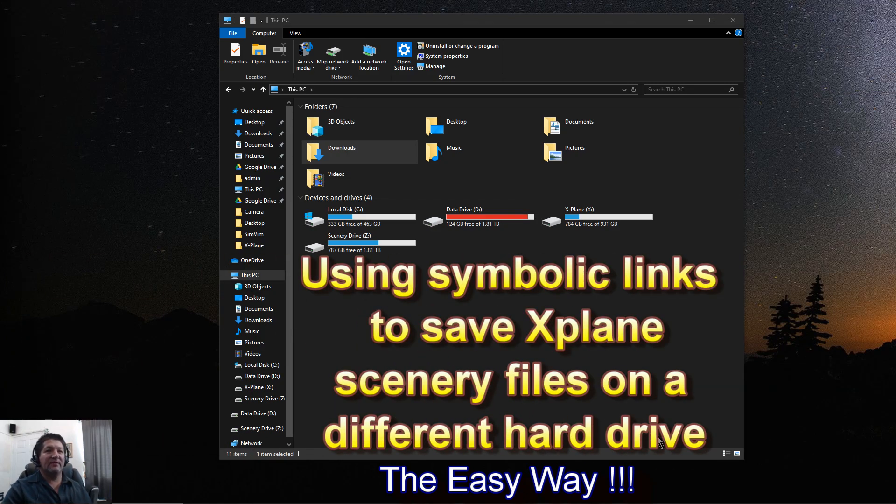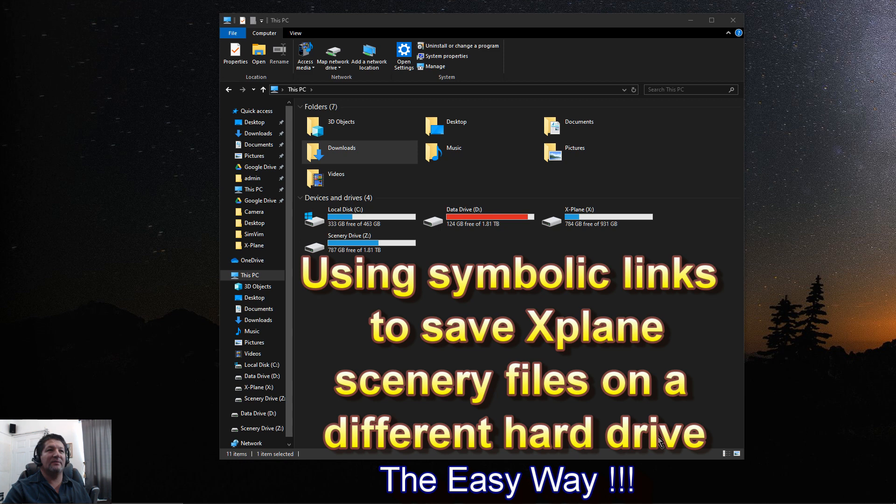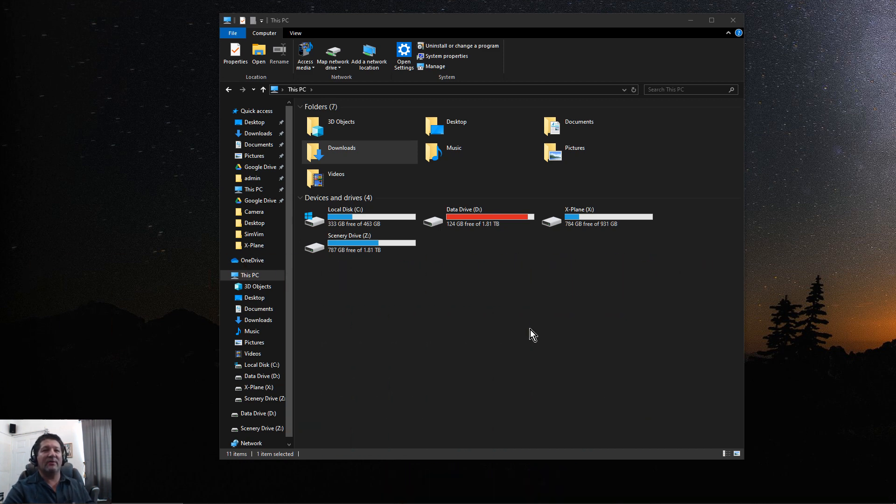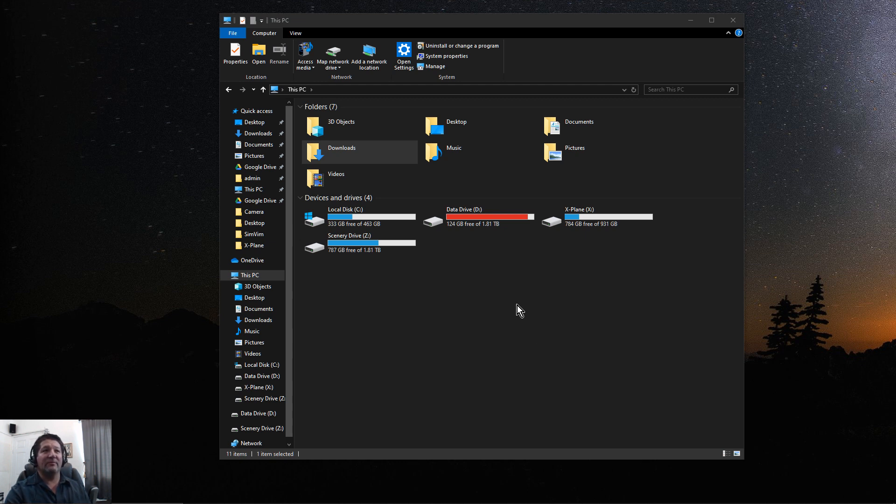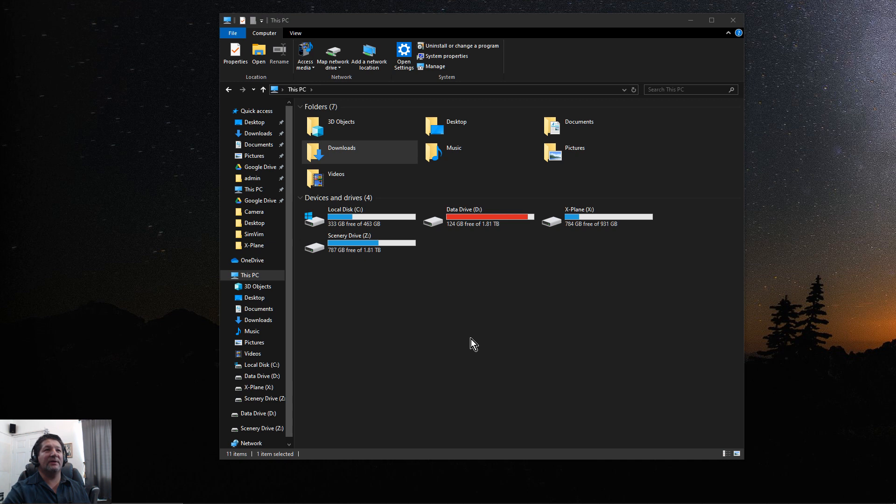Hello once again fellow simmers. Today I decided to make this video a little bit different than what I normally do because it's about a tool that I found that will make things a lot easier for hopefully a lot of people. As you guys probably know, when you're trying to get into getting custom scenery and custom airports, especially ortho, you could need a lot of space.